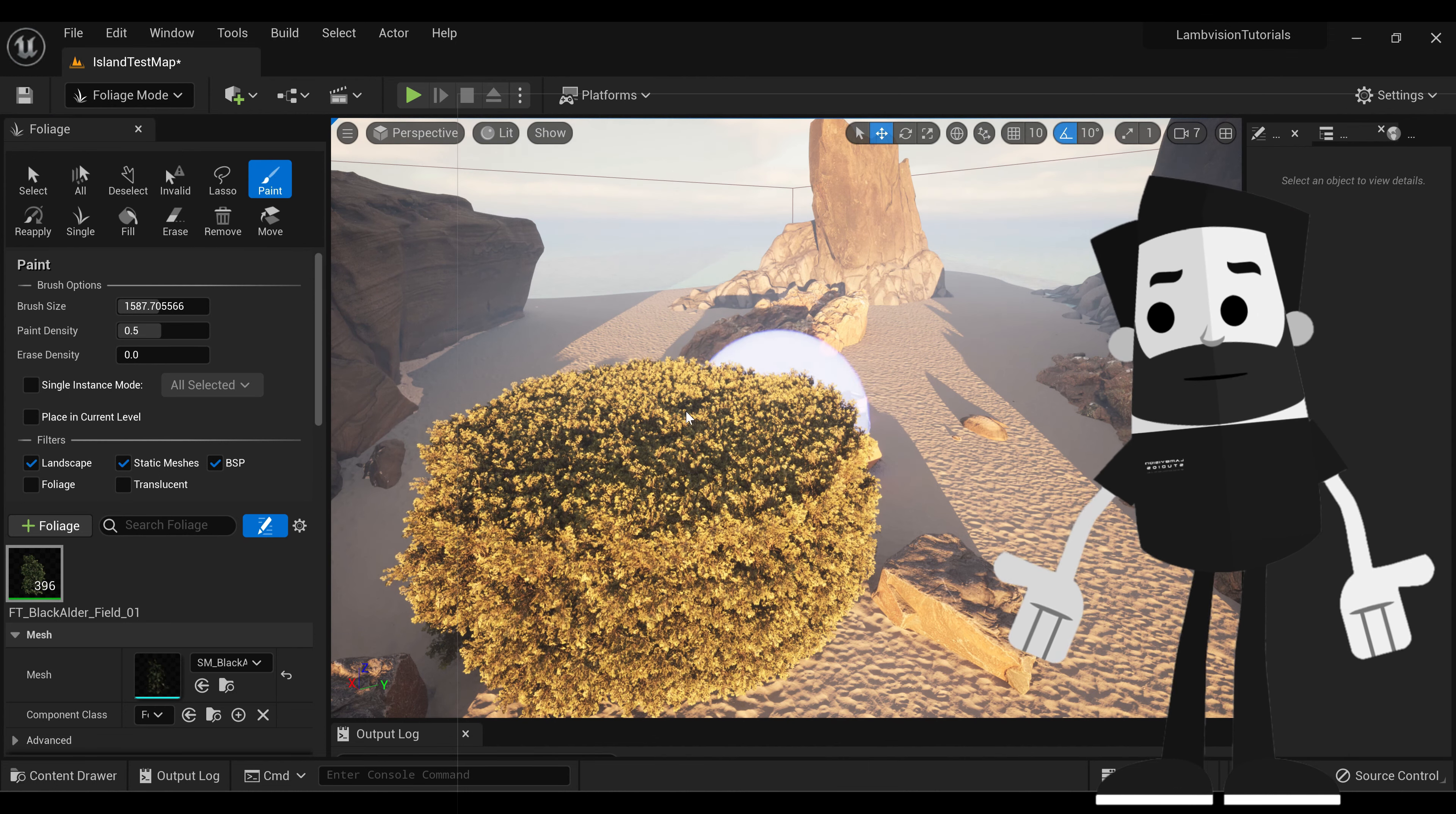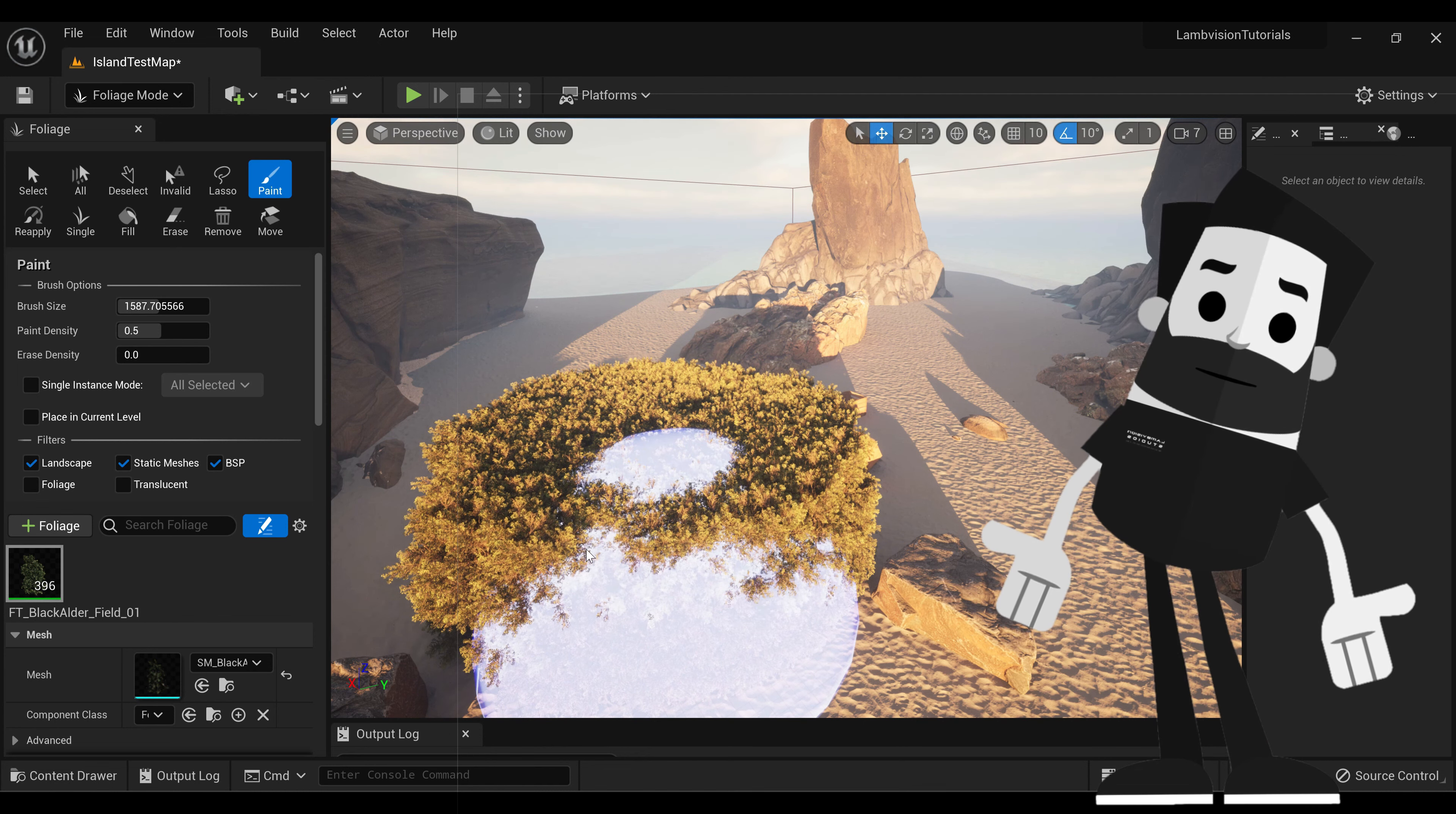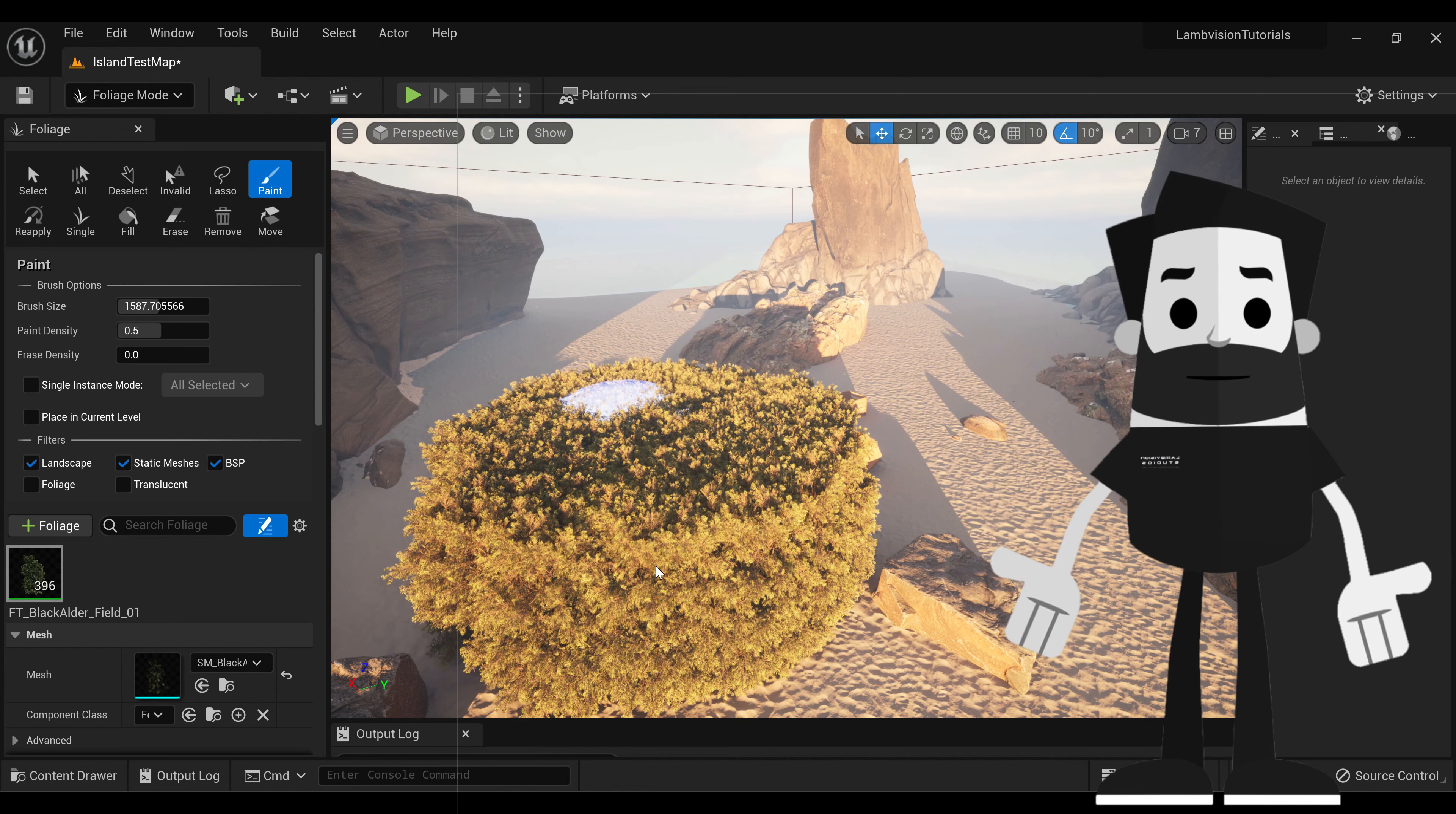So if you see I paint, and you'll see it put a ton of trees down here. So basically, it's stacking way too many trees. So we need to take down the paint density.